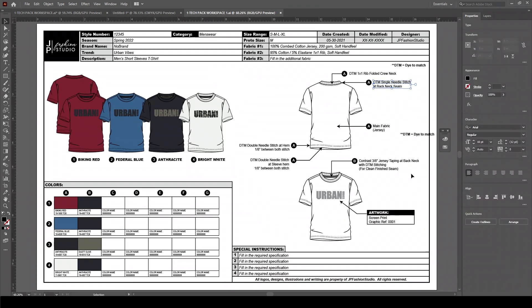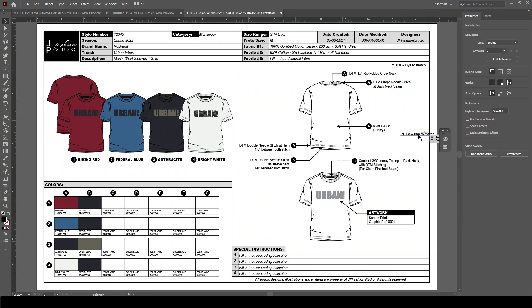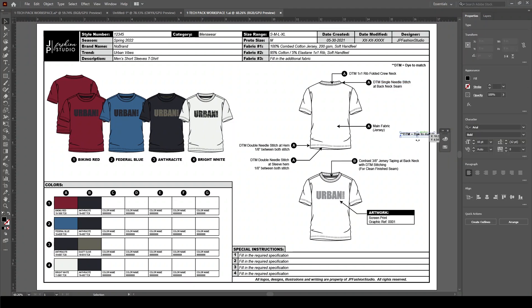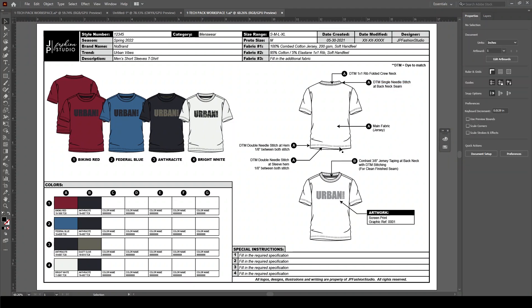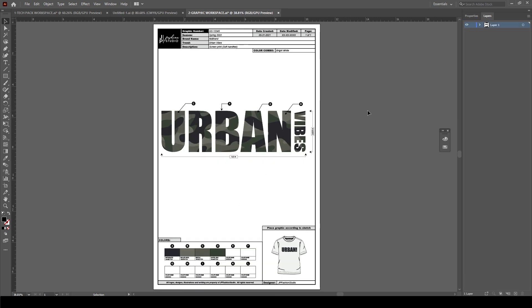You should ultimately end up with artwork that looks like this — a typical design sheet — and this allows you to present your specs as you wish. Next let's look at the detail sheet.